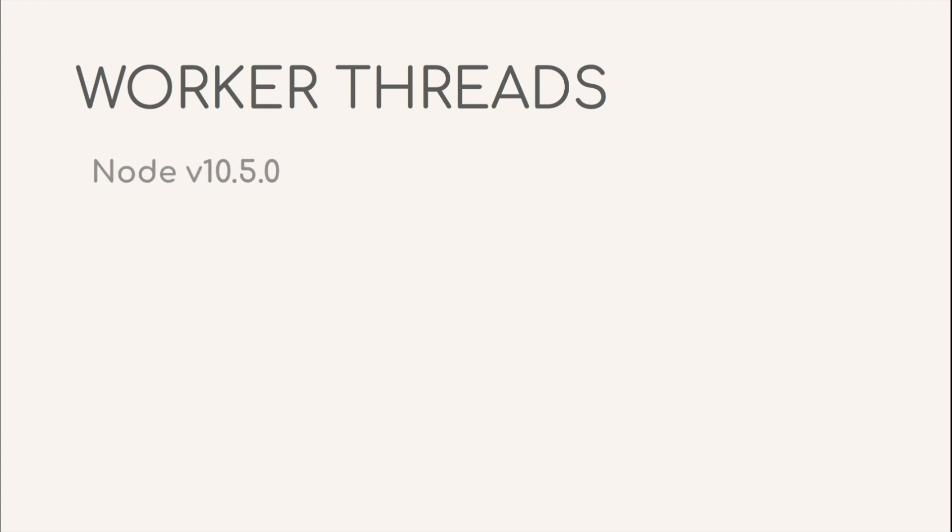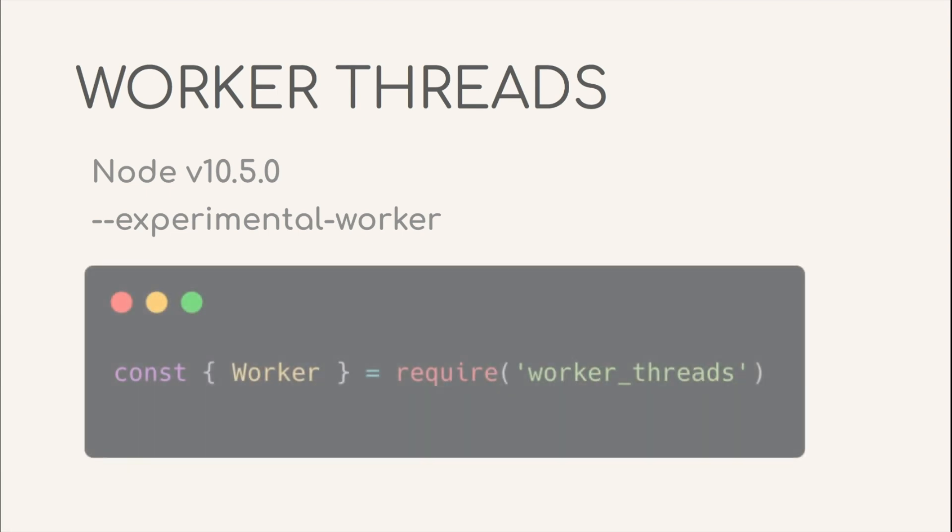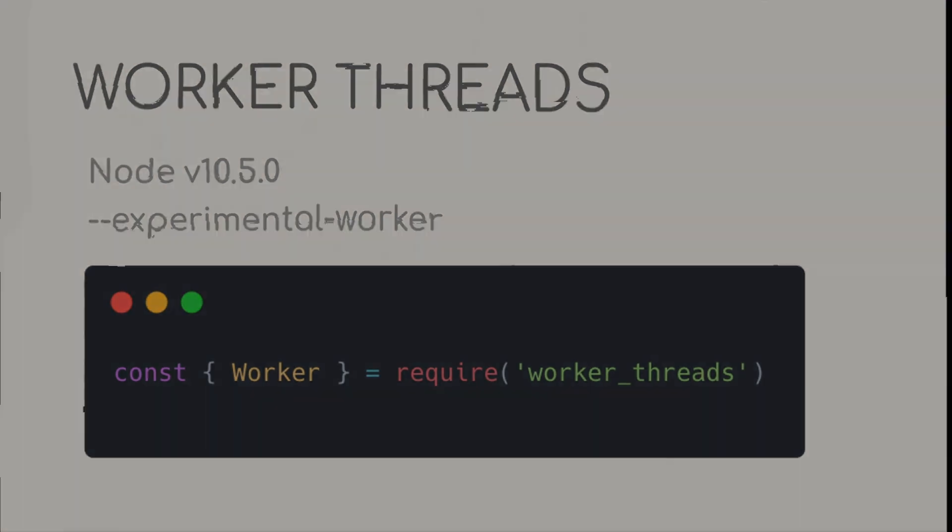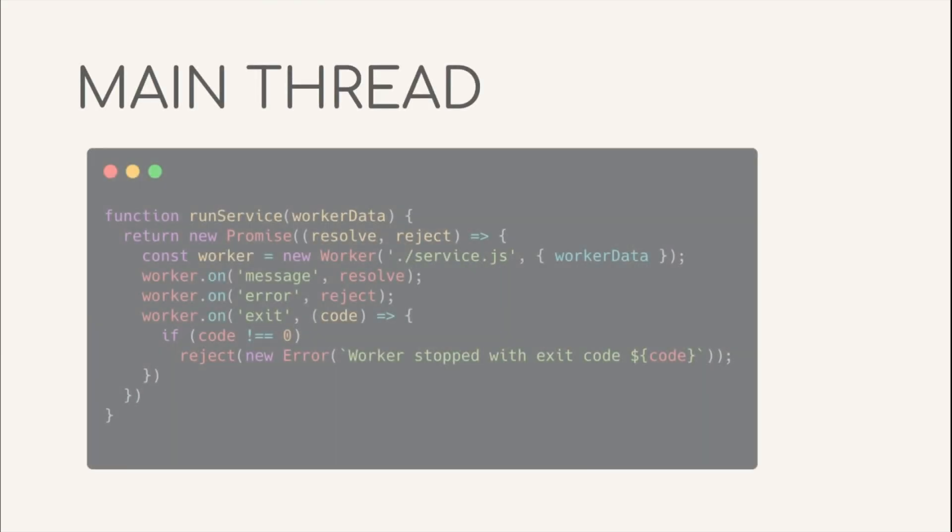Worker threads are available in all the latest node version from 10.5.0 onwards. In order to use them, you will need to set the experimental worker feature flag while starting the node process. After that, worker threads can be imported into the code as follows. Here is how the function on the main thread invoking the different threads would look like.